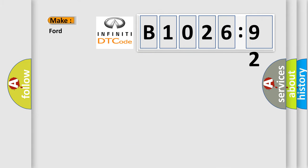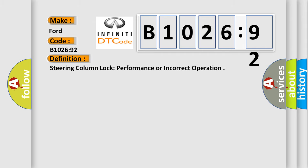So, what does the diagnostic trouble code B102692 interpret specifically for Infiniti car manufacturers? The basic definition is steering column lock performance or incorrect operation.